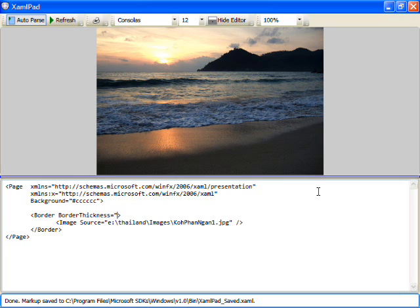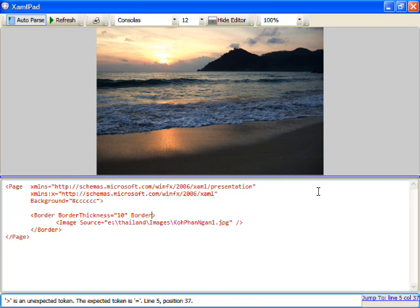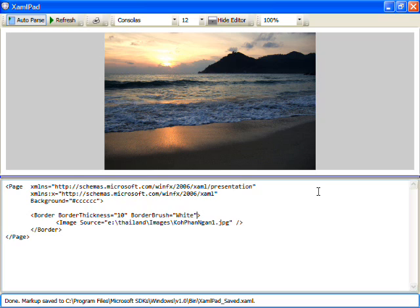But what I want to do is set a thickness on this border to let's say 10 and we'll use a white brush to draw around it. So now you'll see that we've got this new white border being drawn around it.